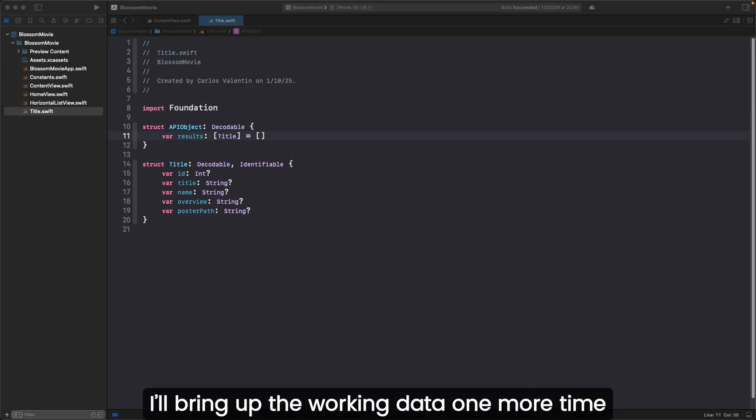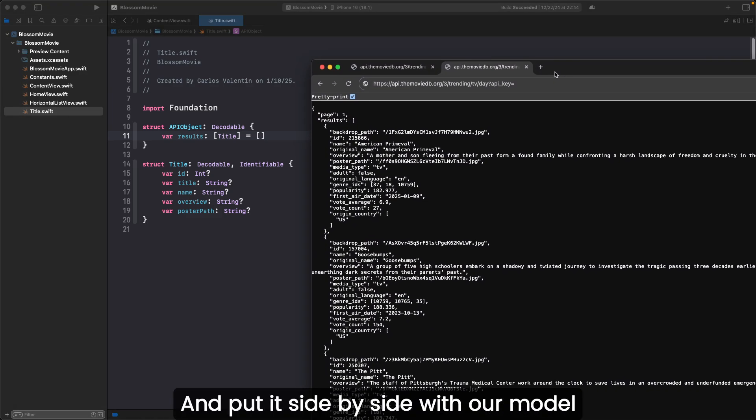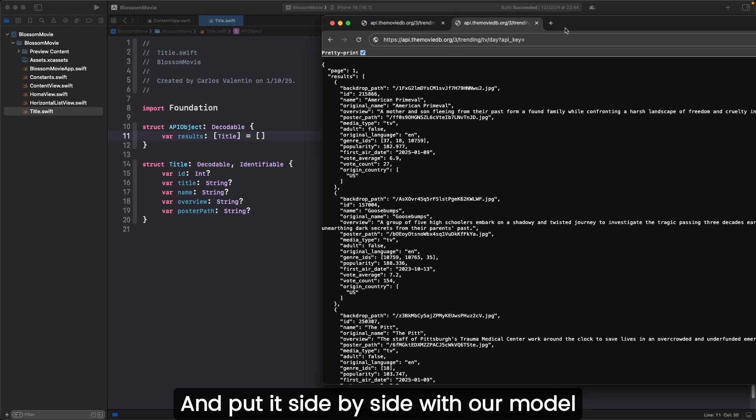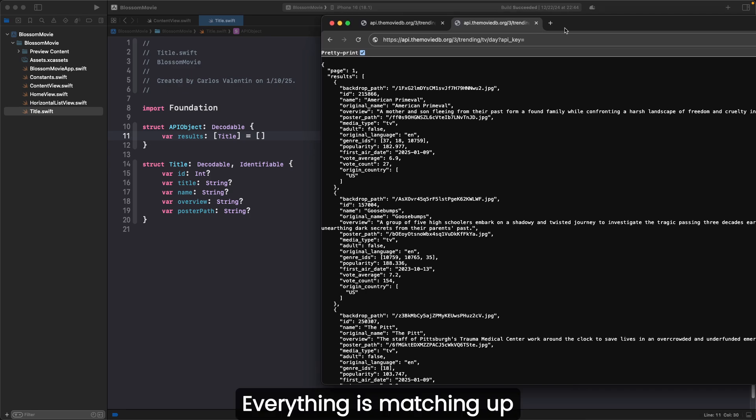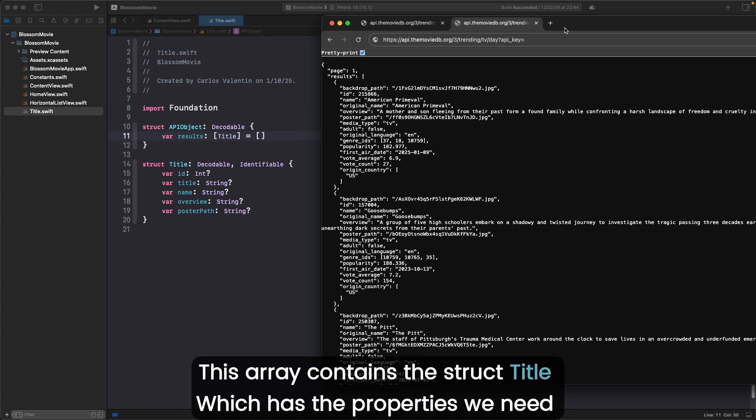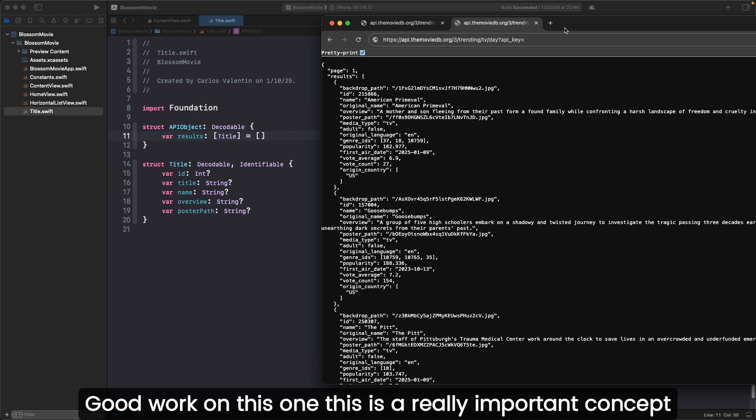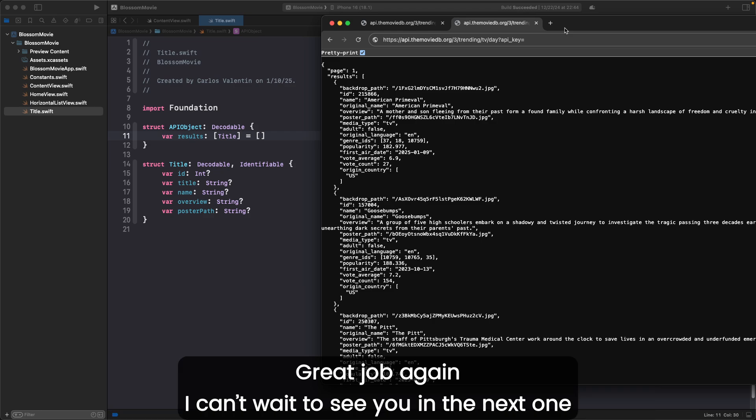I'll bring up the working data one more time and put it side by side with our model. Everything is matching up. We start with an array called results. This array contains a struct title, which has the properties we need. Good work on this one. This is a really important concept. It goes beyond iOS if you ever want to get into any other coding space. Great job again. I can't wait to see you in the next one.